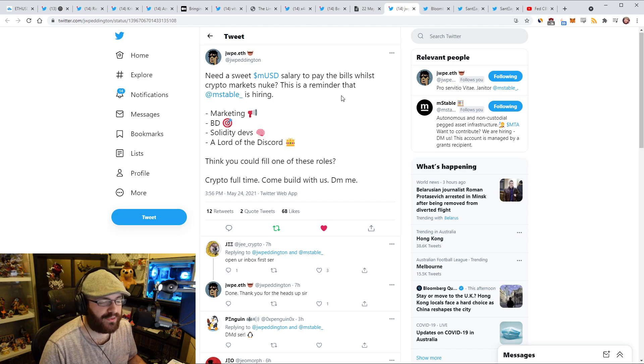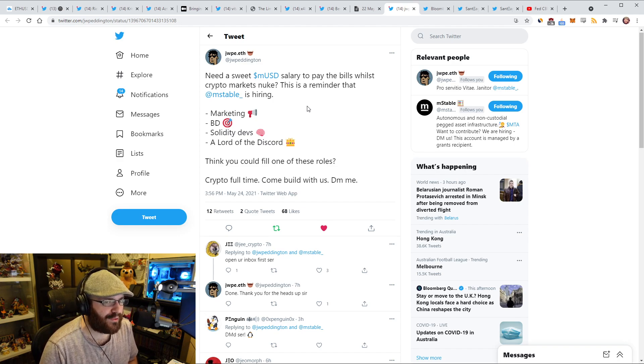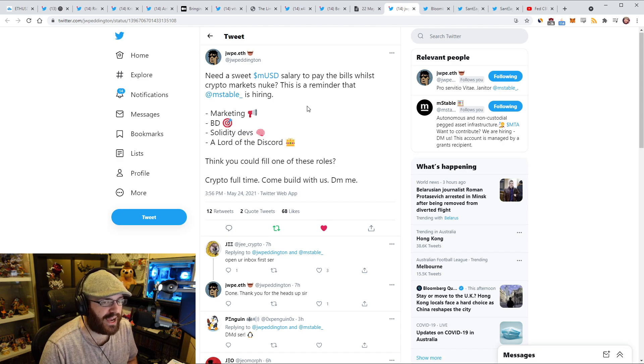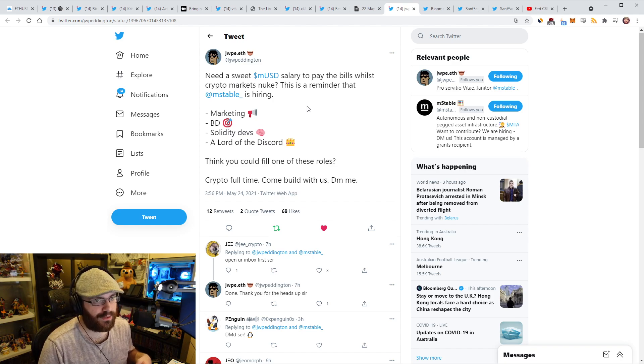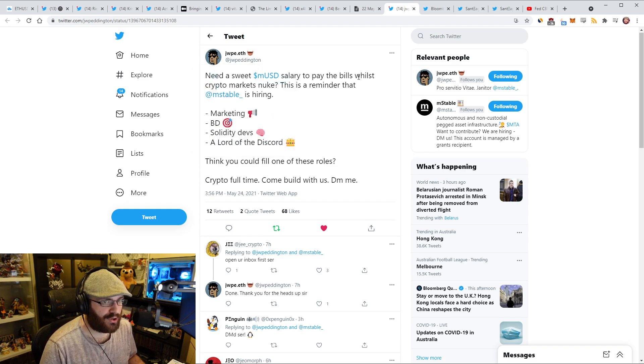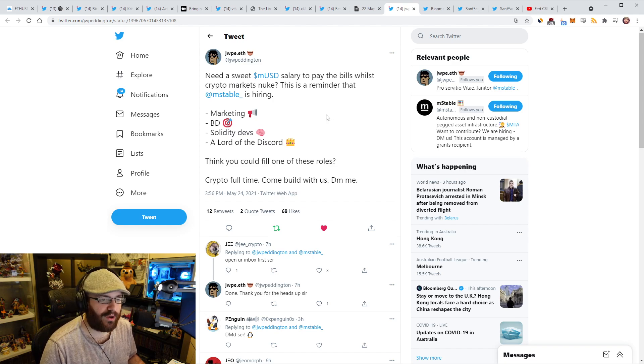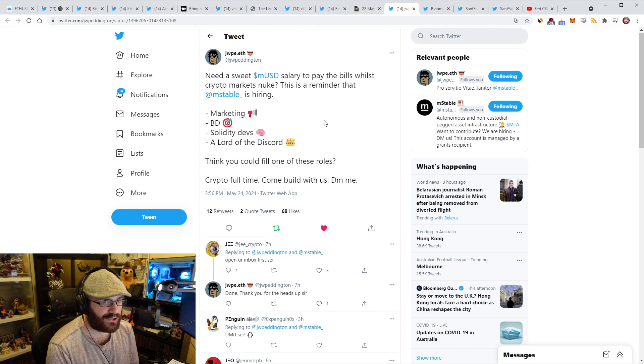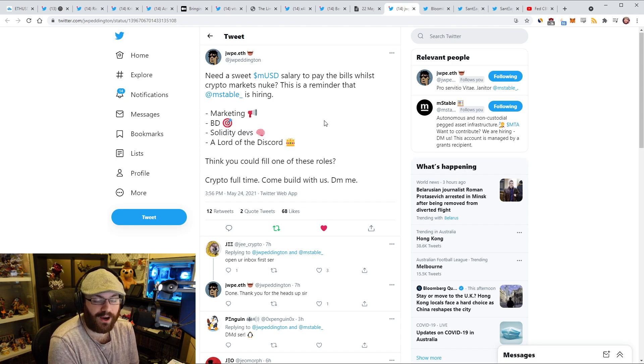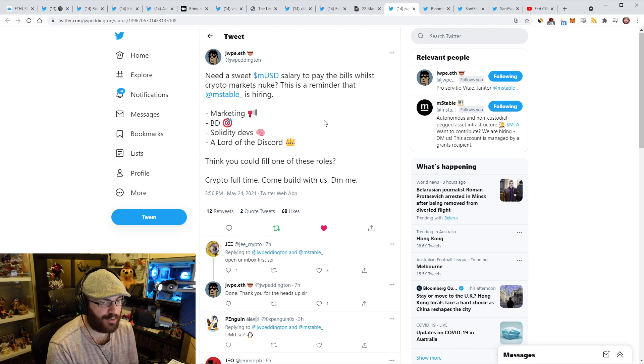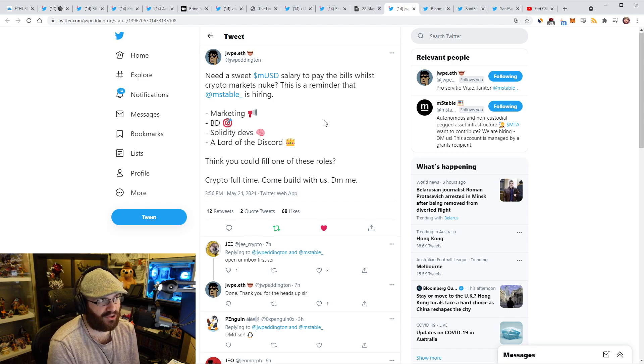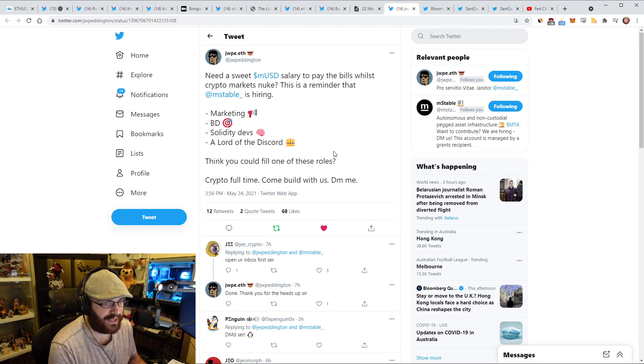Just a quick note, a project I'm heavily involved in as an advisor and investor called mStable is currently hiring for a bunch of different roles. They're hiring for marketing, business development, solidity developers, and a lord of the discord, or in other words, a community manager. If you think you can fit any of these roles, I highly recommend getting in touch with James. I can attest to this team being awesome to work with. They're building really cool products. I love working with them. They're all really laid back people, and they get stuff done. They ship as well. If you're looking to break into crypto, I couldn't think of a better team to go with.